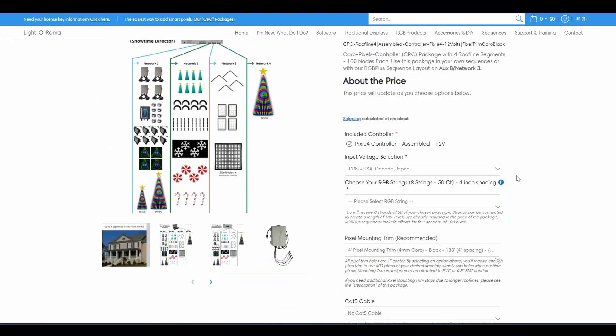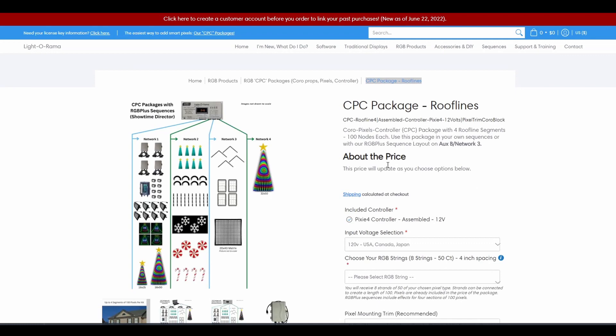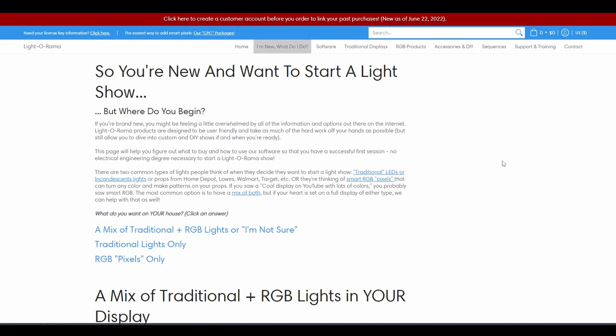Once you've added as many CPC packages as you want to your cart, don't forget to return to the I'm New What Do I Do page to learn about additional products you may want to add to your show.